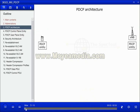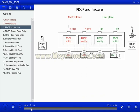PDCP is used for both the control plane and the user plane. It is used for all data radio bearers, but only for signaling radio bearers mapped onto the logical channel dedicated control channel. PDCP is not used for broadcast control channel, paging control channel, and common control channel.